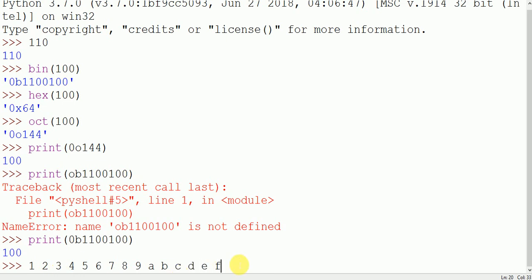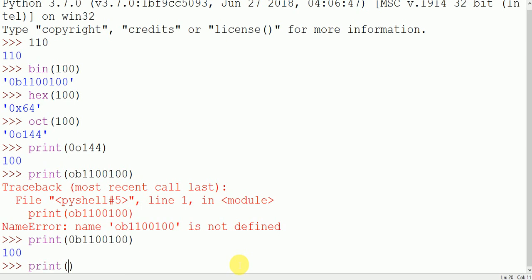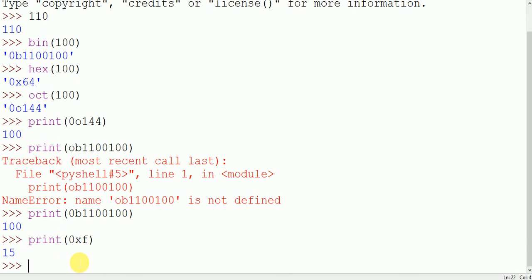So here when we print like this - the sign of hexadecimal is 0x, so this is 0xf, then it returns 15. So this is the basic conversion, thank you.